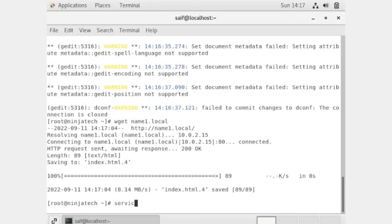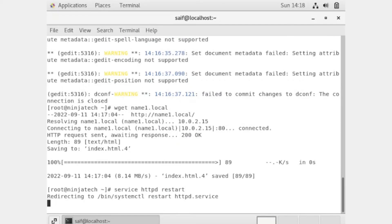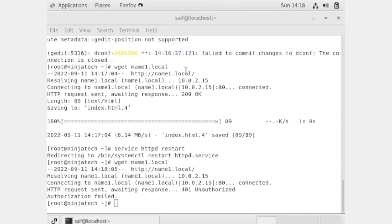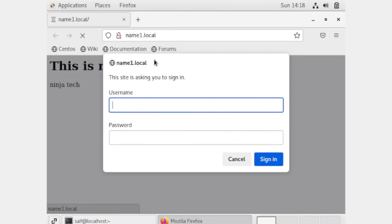Now we need to save the configuration, so we need to restart Apache. The configurations are now saved. We have accessed the website using the wget command. Now open it from this link — you can see that we can't access our website without a username and password. Our website is now password protected.